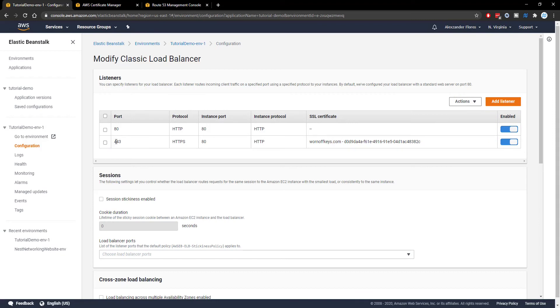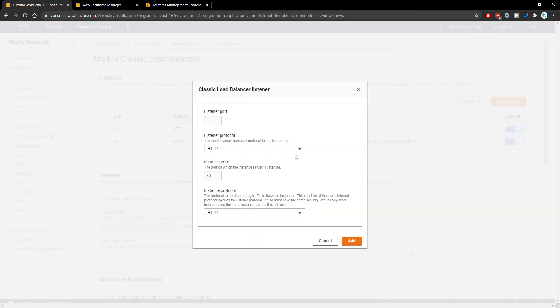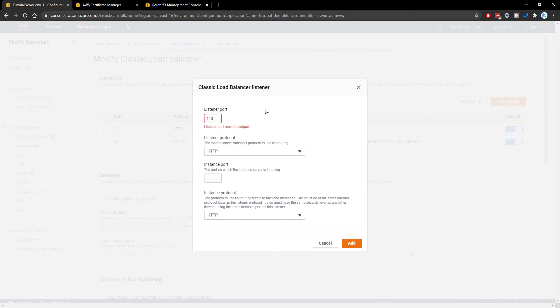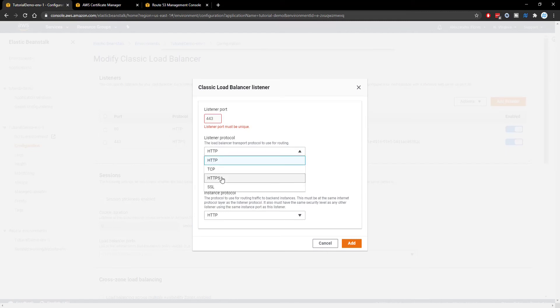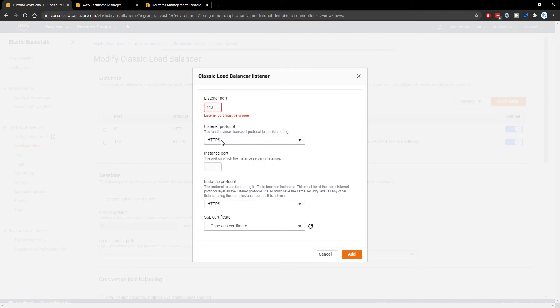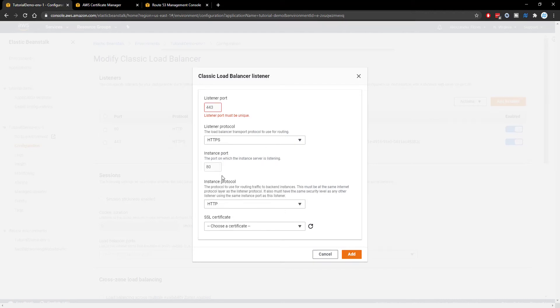So to do that we have to add port 443 so you can click on add listener and then the top one will be 443. I get an error saying this must be unique because I already have one listening on 443. You won't get this error. Listener protocol will be HTTPS. The instance port will be 80 and the instance protocol will be HTTP.